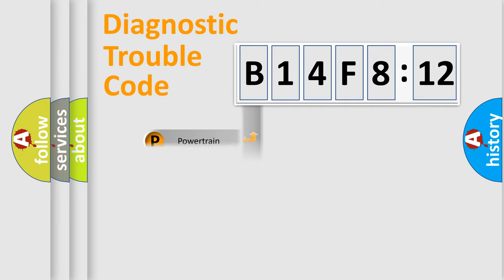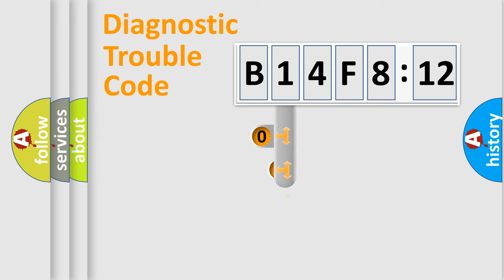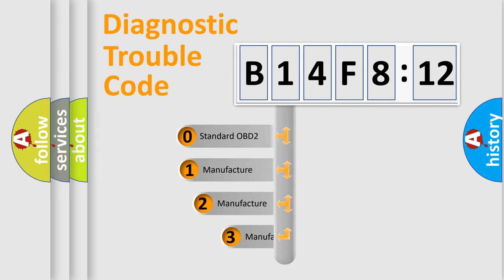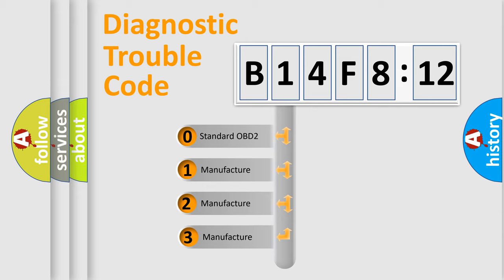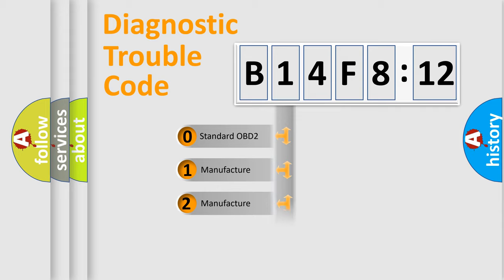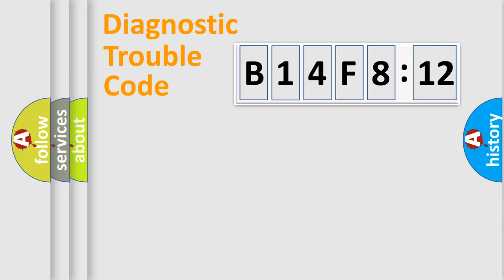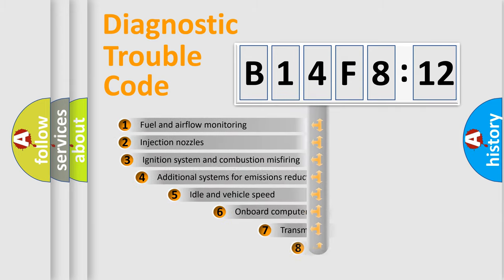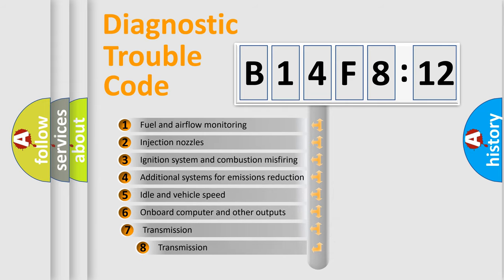Powertrain, Body, Chassis, Network. This distribution is defined in the first character code. If the second character is expressed as zero, it is a standardized error. In the case of numbers 1, 2, 3, it is a more prestigious expression of the car-specific error.